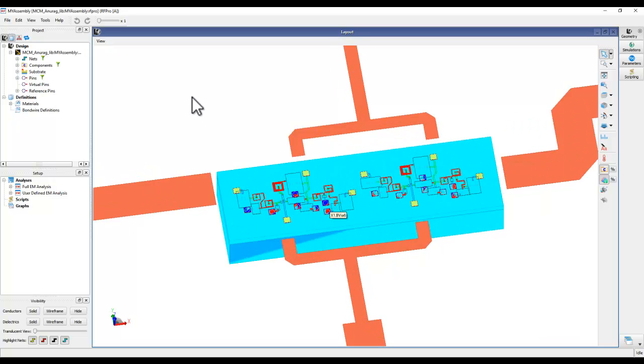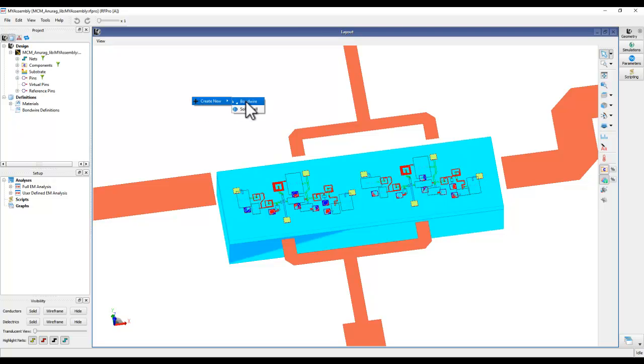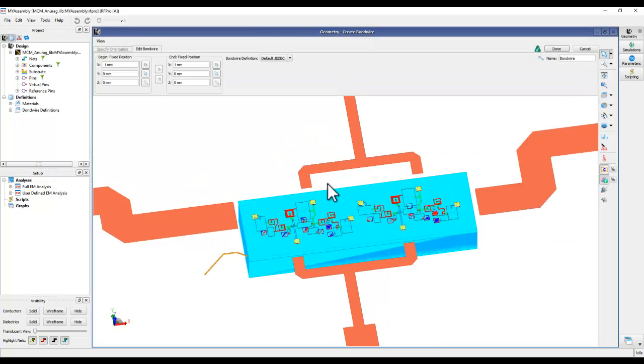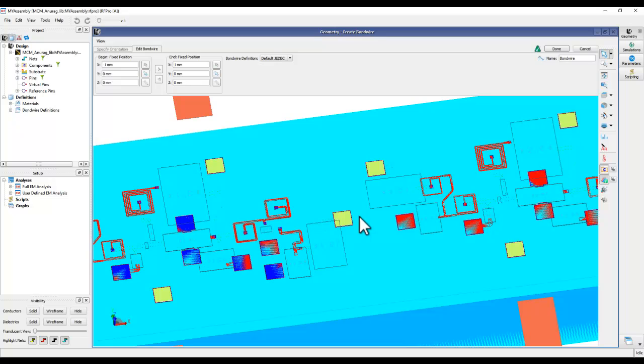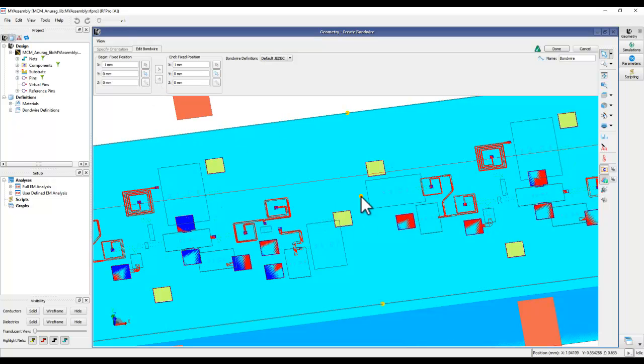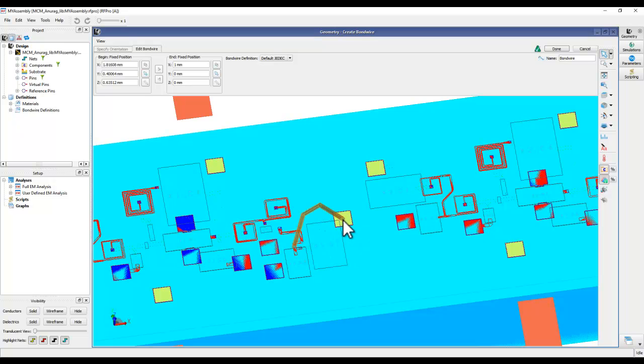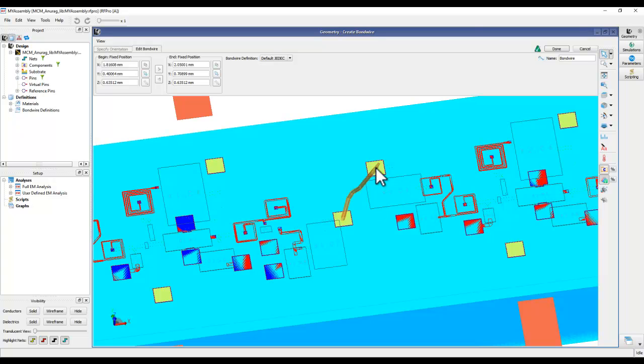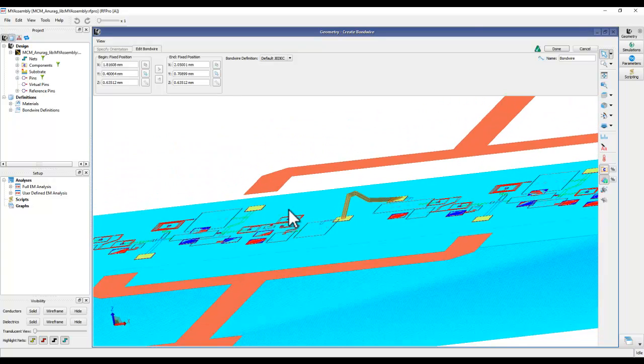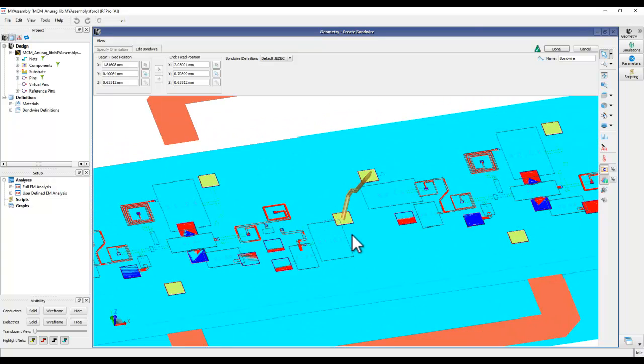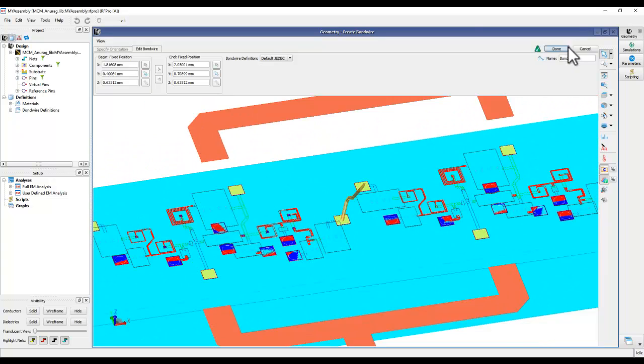For example, if I simply right click, create new, you can see there is a bond wire definition. And now I can select the start and the end point of the bond wire. I would like to make a connection between the output pad of the first chip to the input pad of the next chip. And by simply doing a couple of clicks, I have a bond wire.